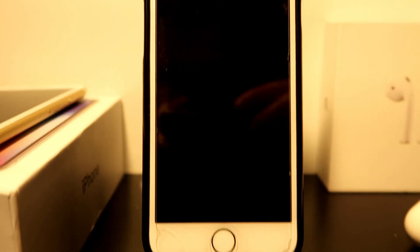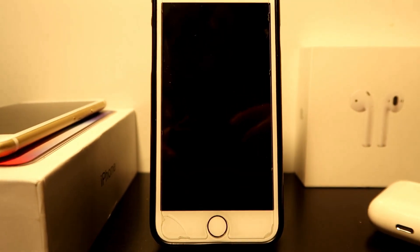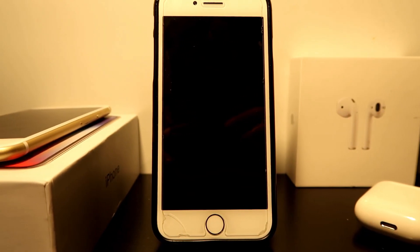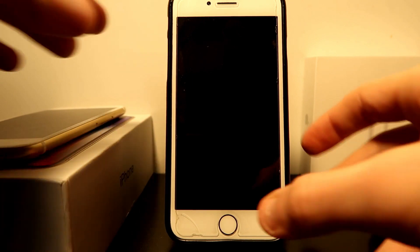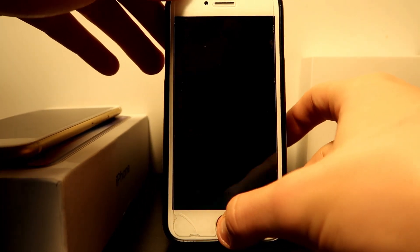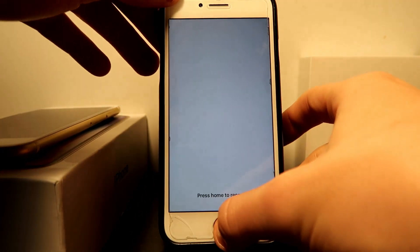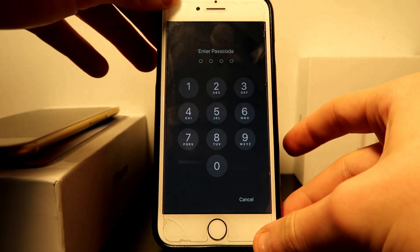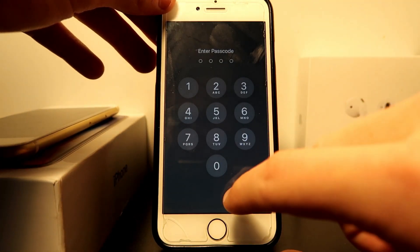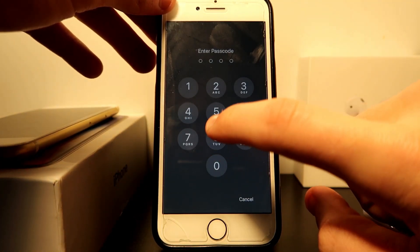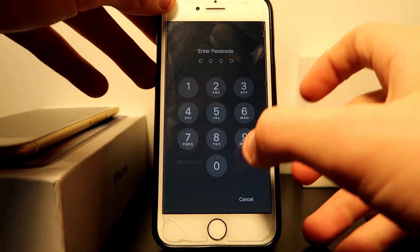So some progress. All I got is it says press home to recover. So right now we're going to press the home button and enter my passcode.